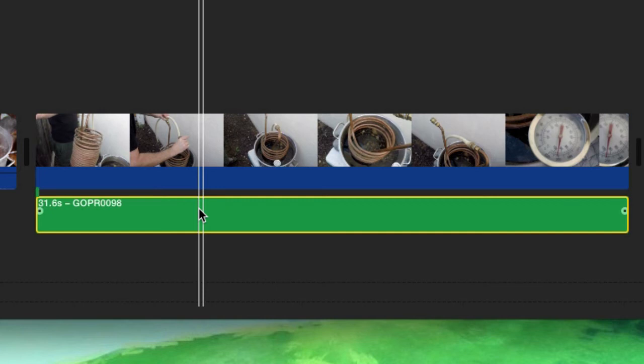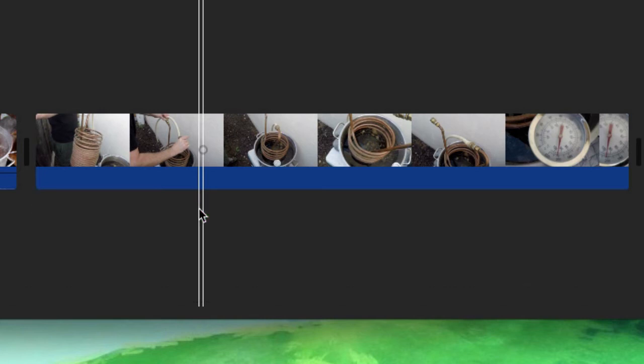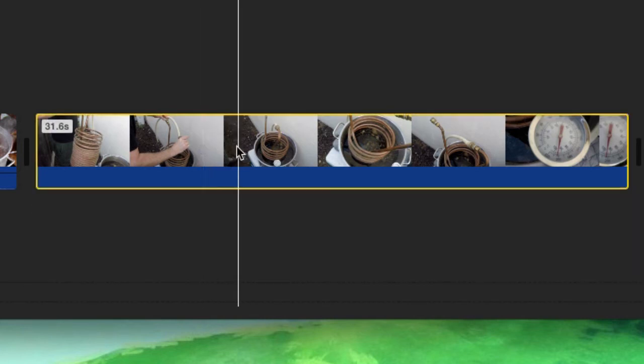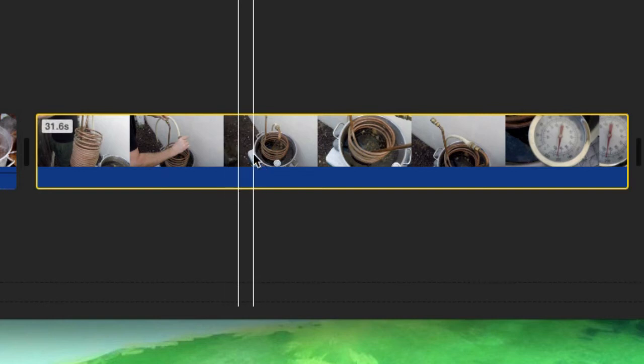If you want to keep the audio but delete the video - say you're doing an interview and you